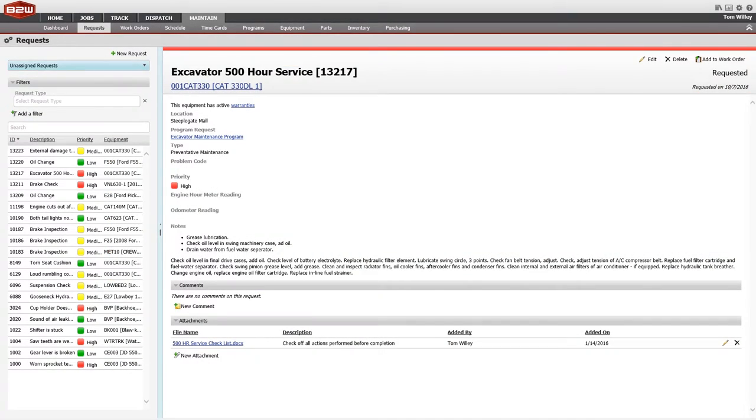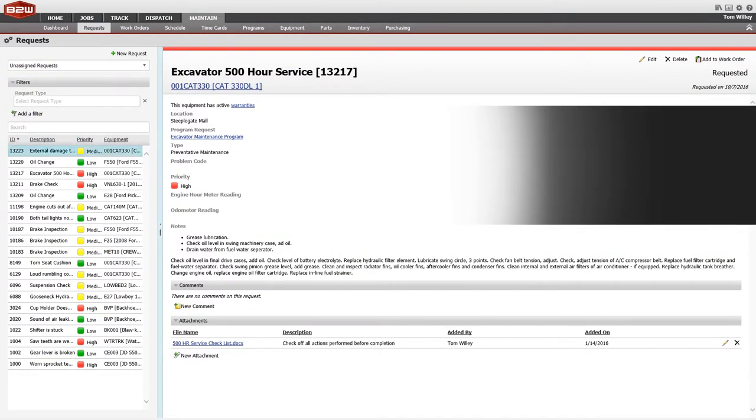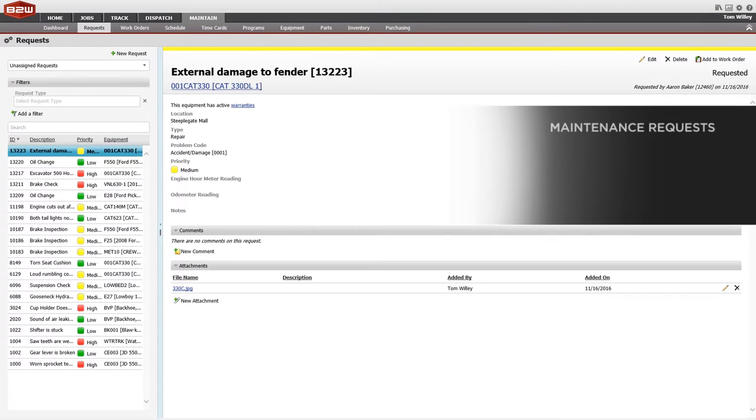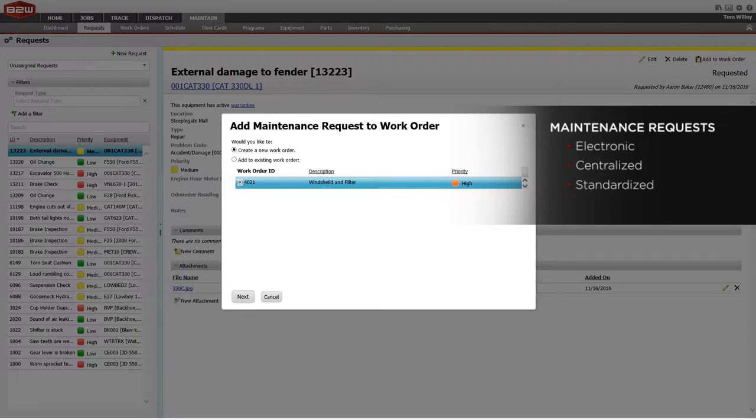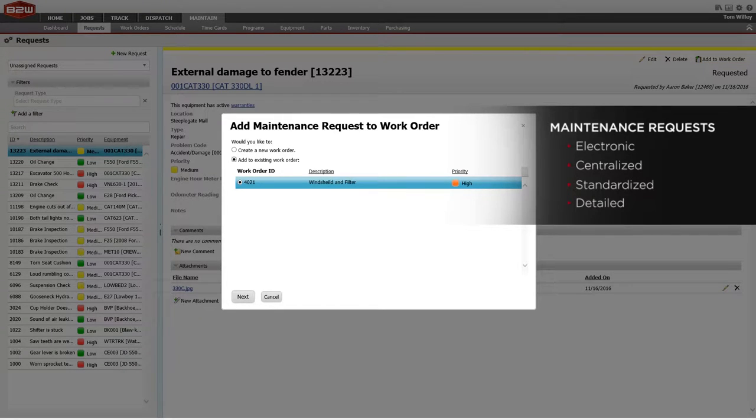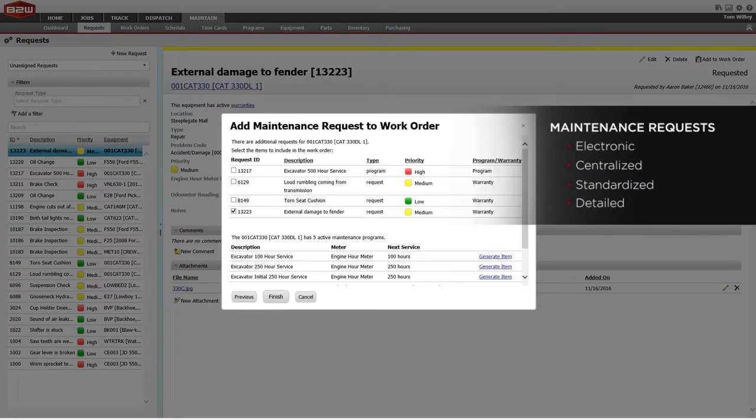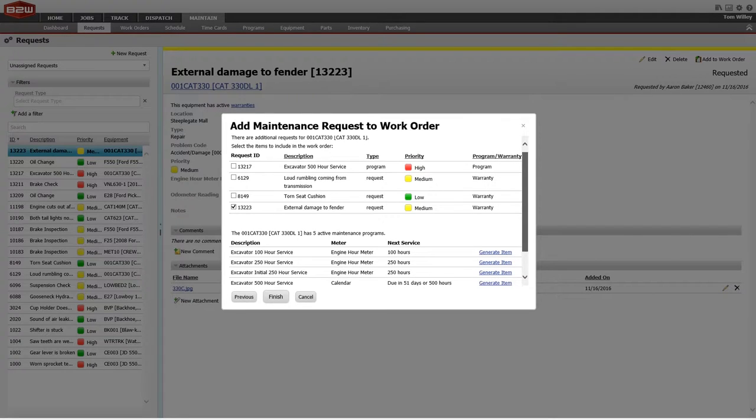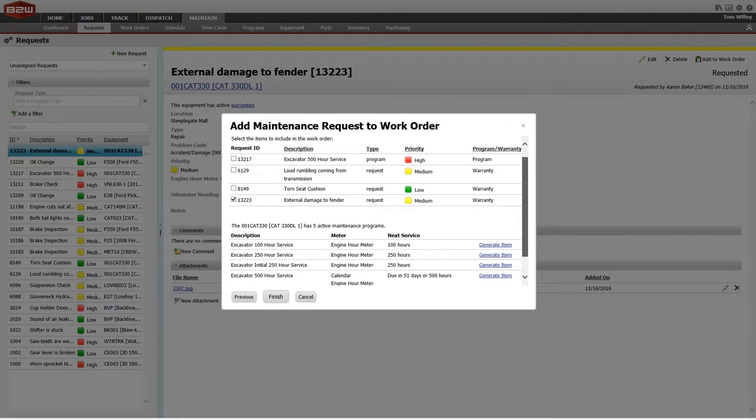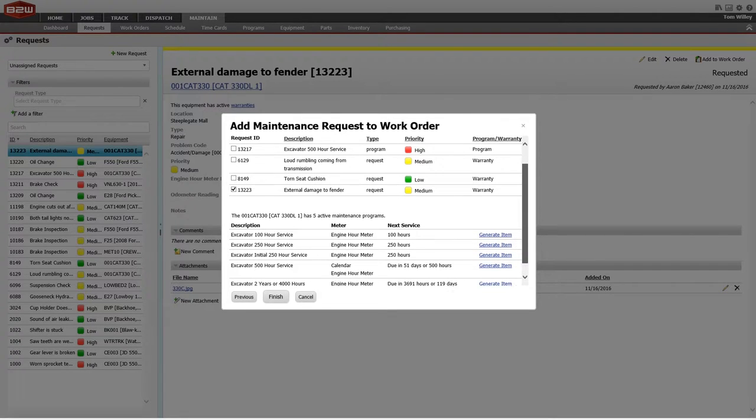Start with a maintenance request. Requests can be created by mechanics, triggered automatically by PMs, or sent from B2W-Track, the field tracking element of the One platform. Requests can contain a priority and a description of the issue or a photo.